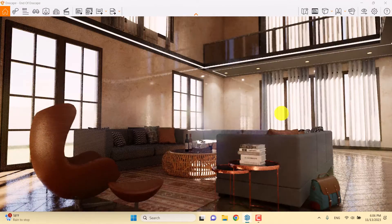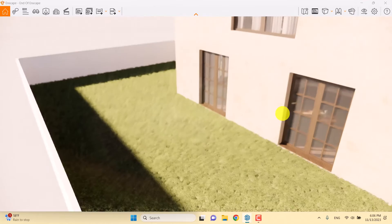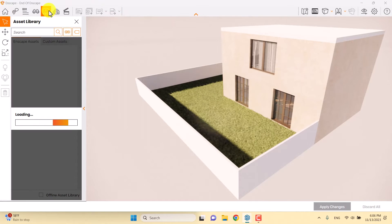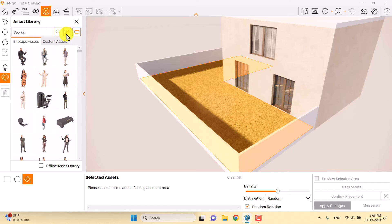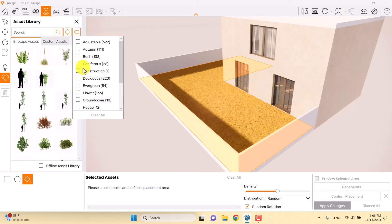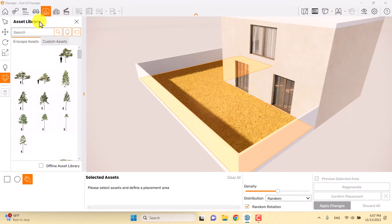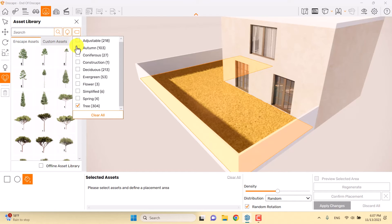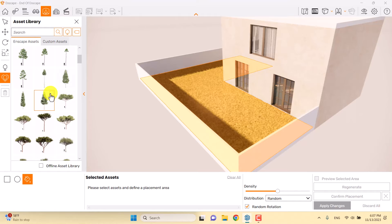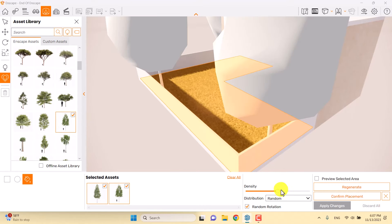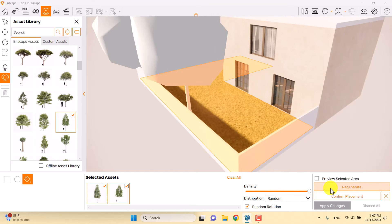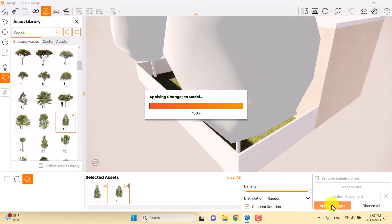I'll close the settings, turn off one-point perspective and safe frame, and go outside the house. I'll click on the Enscape asset library and use multi-asset placement. I'll select grasses, change my category to vegetation, change the tag to trees, add high-quality trees — like conifers or evergreens — increase the density, regenerate several times, confirm placement, and apply changes.